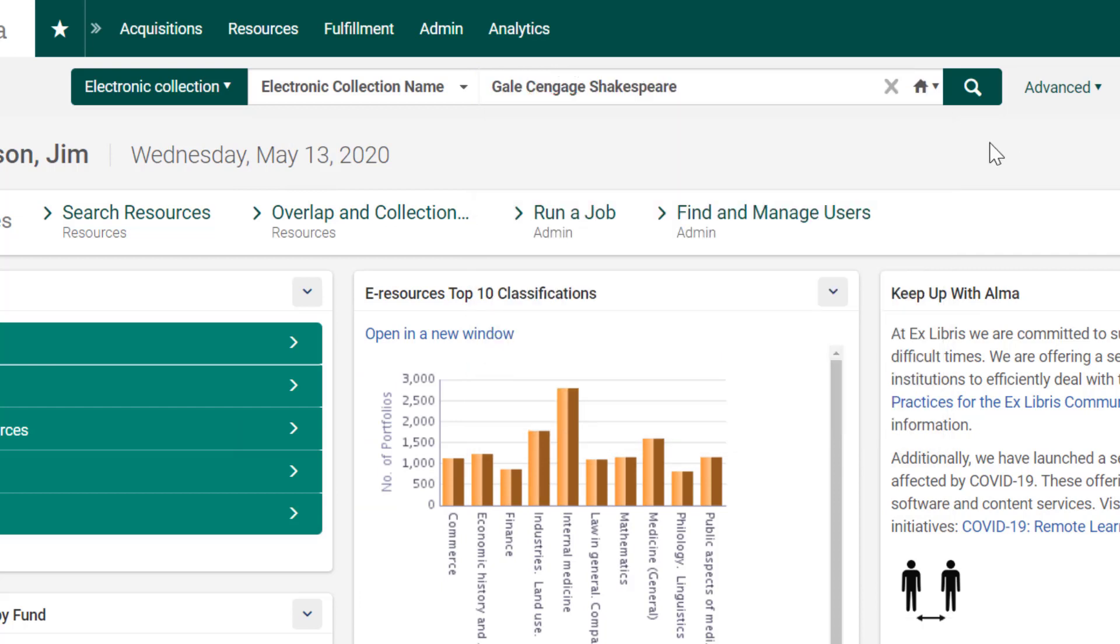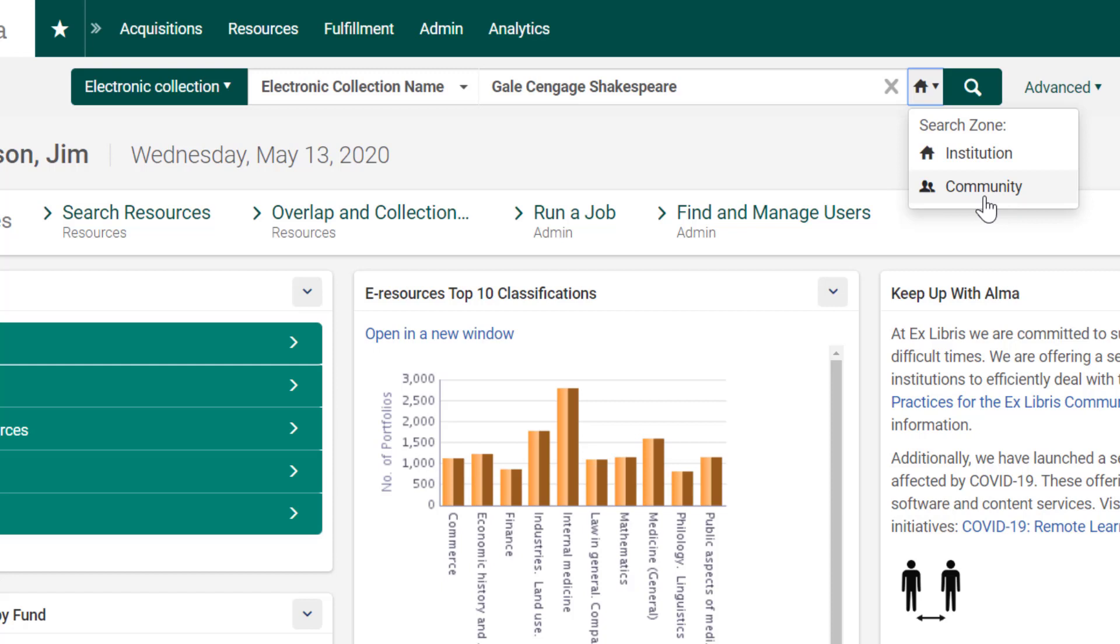And we also have an option of choosing the search scope, either the library's catalog or the Alma Community Zone, which is a shared repository for all Alma users. The Community Zone includes authority records, bibliographic metadata, and most importantly for our workflow, an electronic materials knowledge base. We'll see how we can utilize this knowledge base in order to easily find and order eResource material.